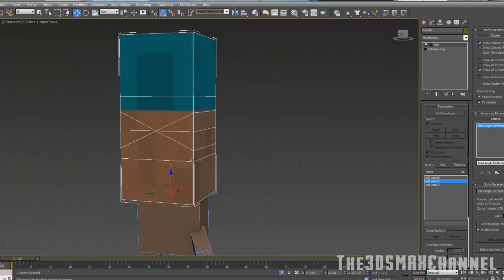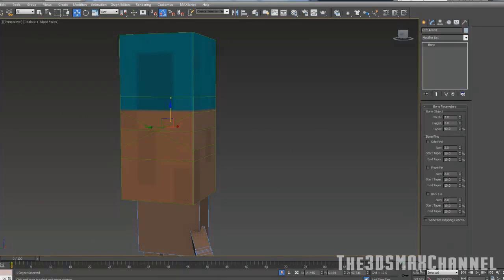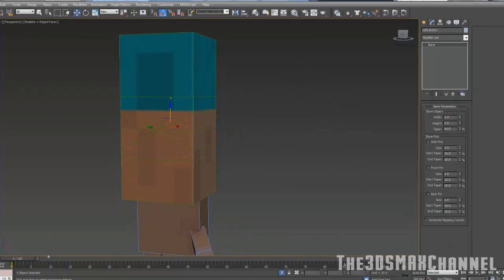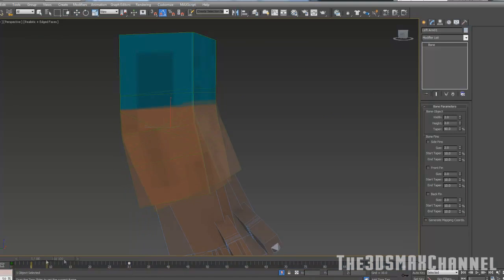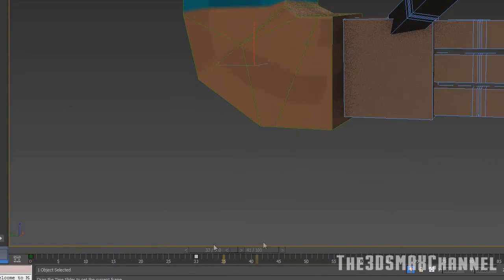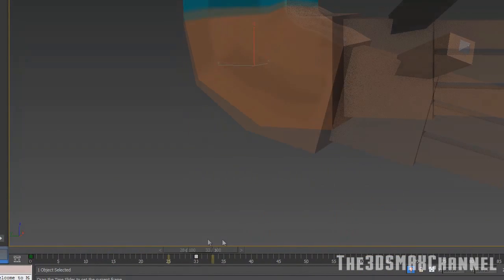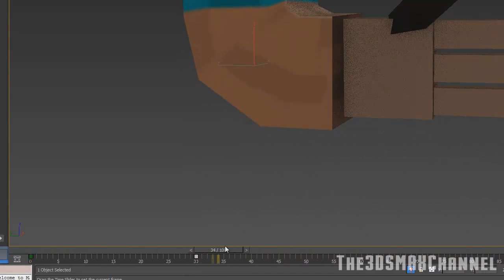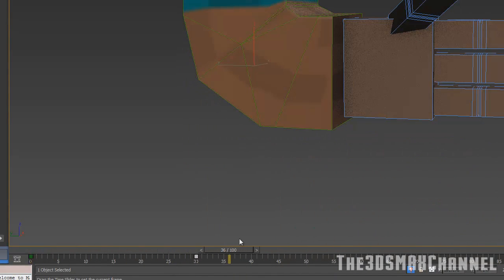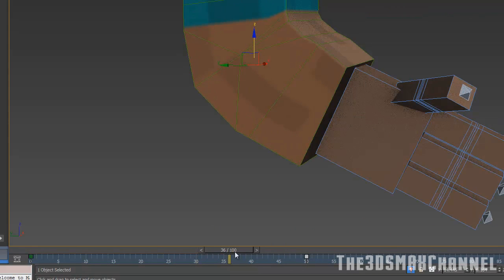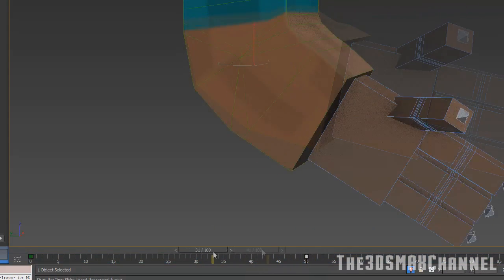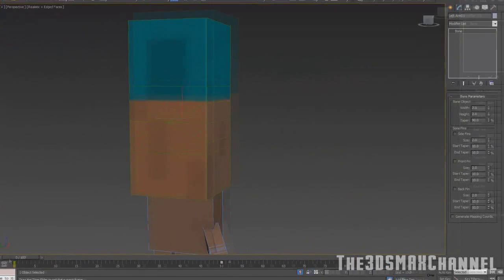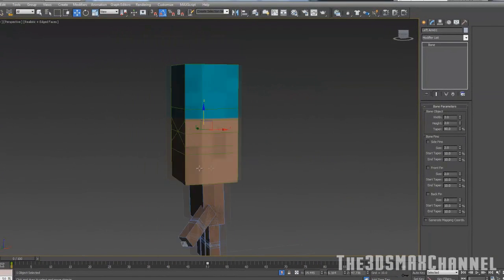Now if we were to change this to say 30, hopefully it bends reasonably well. It doesn't matter when the keyframes are, so you can get rid of those keyframes. So that's pretty much it for skin modifier.